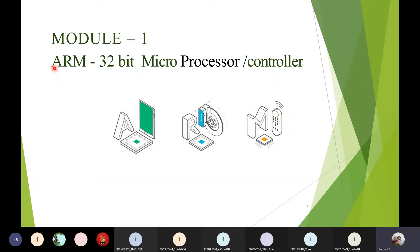The abbreviation of ARM is Advanced RISC Machine — A stands for Advanced, R stands for RISC, and M stands for Machine. So the full form of ARM is Advanced RISC Machine.